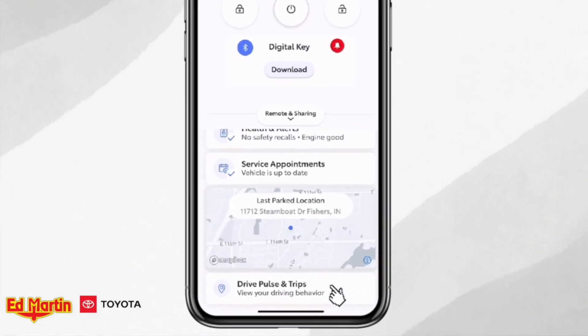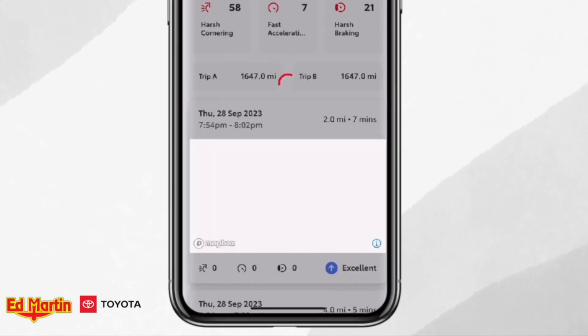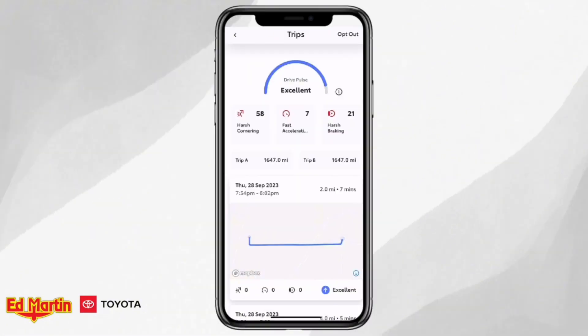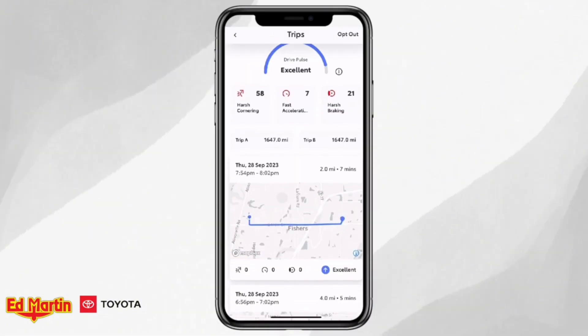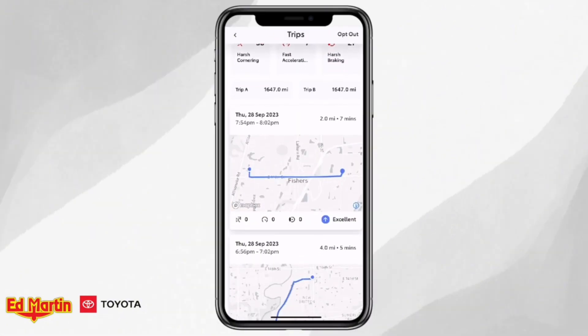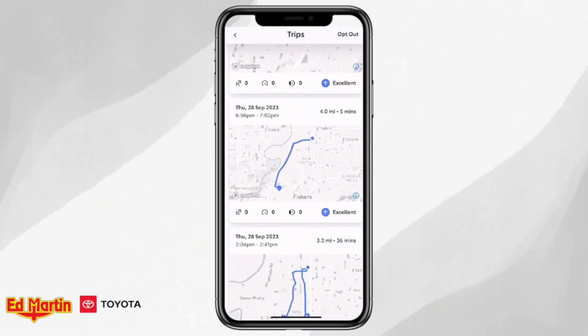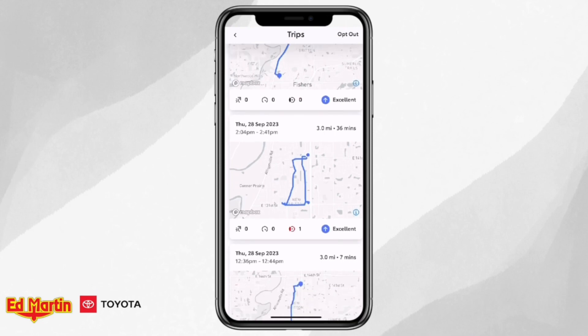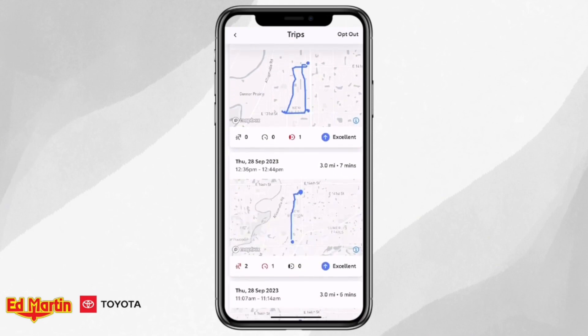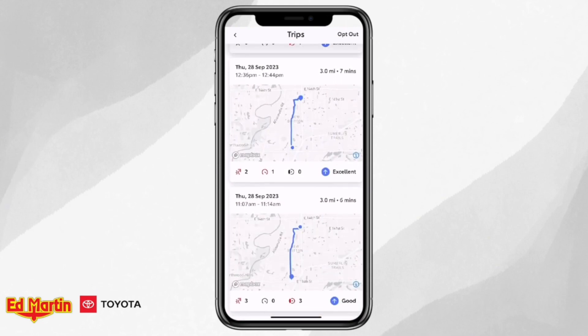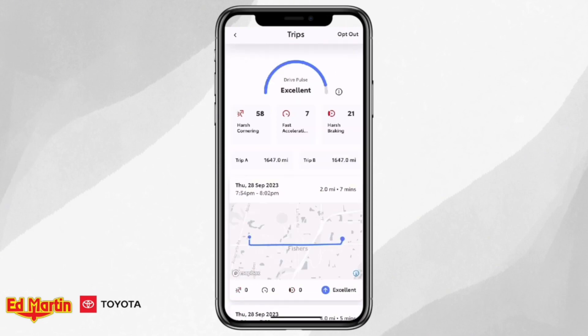You will then be able to see your recent trips, acceleration behavior, braking behavior, and cornering behavior. Apart from that, an overall score based on all past trips is calculated to give a better representation of your driving behavior.